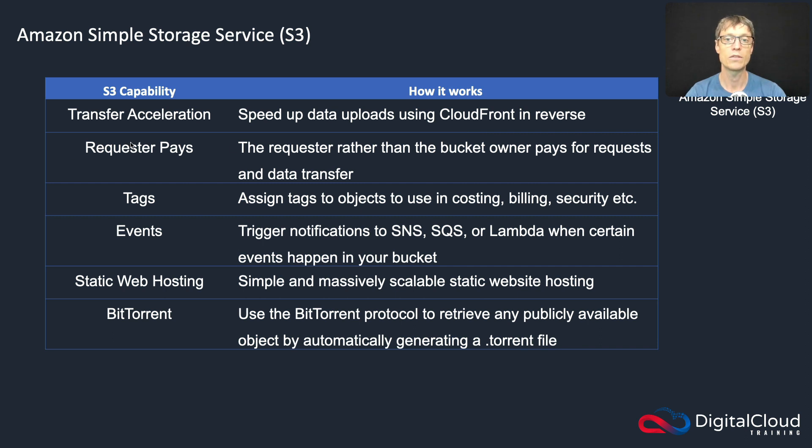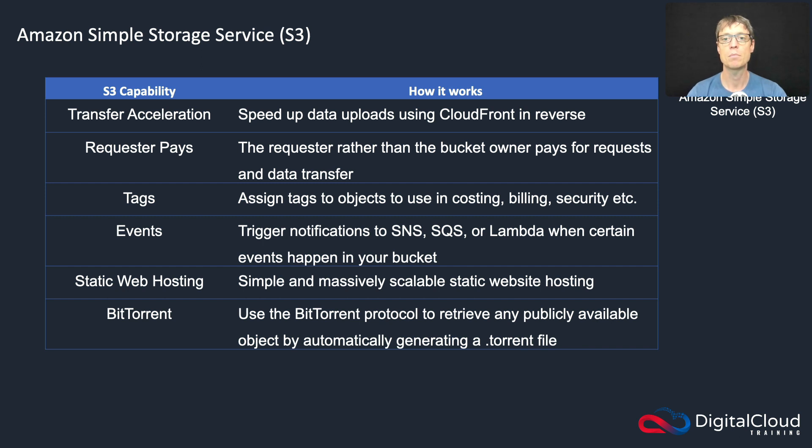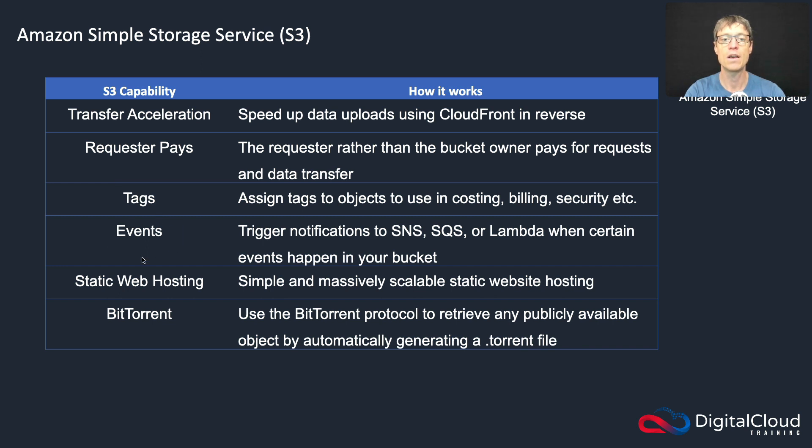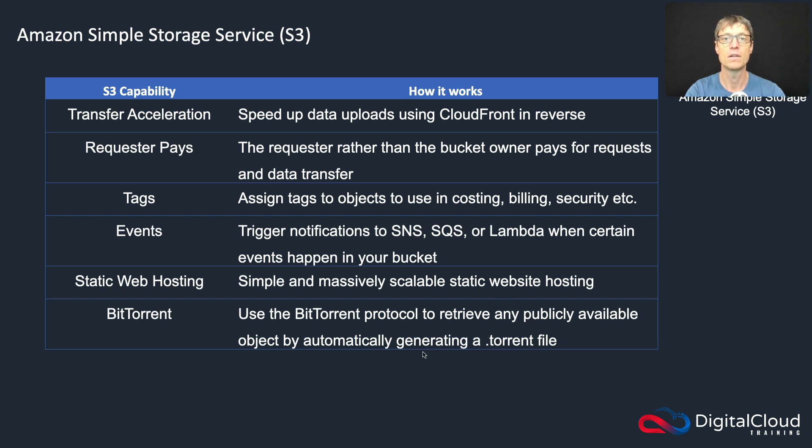There's something called Requester Pays, which means that when somebody transfers data from your bucket, they actually pay the fees—the outbound data transfer fees—and that would be another account holder on AWS. You can use tagging with Amazon S3, and you can configure events so you can trigger other services like Lambda. And you can even use the BitTorrent protocol with Amazon S3.